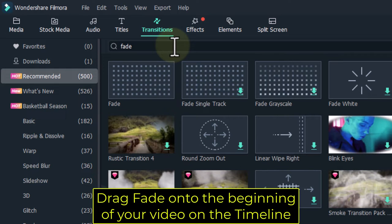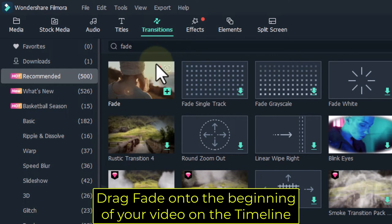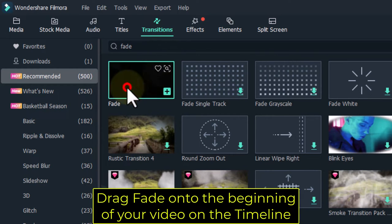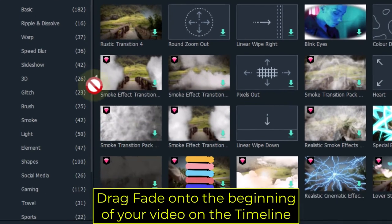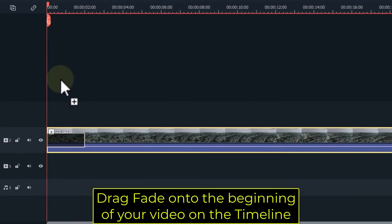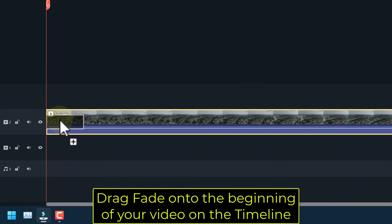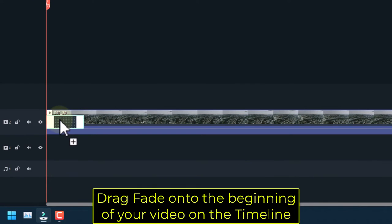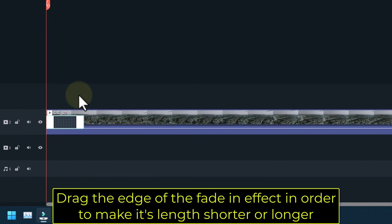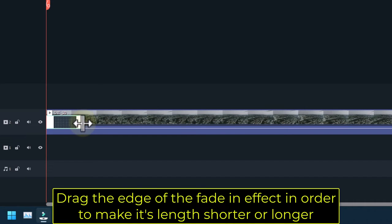Drag fade onto the beginning of your video on the timeline. Drag the edge of the fade in effect in order to make its length shorter or longer.